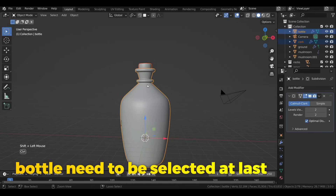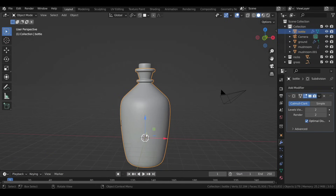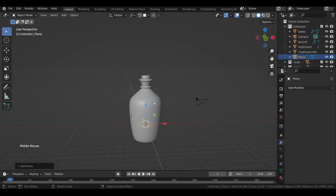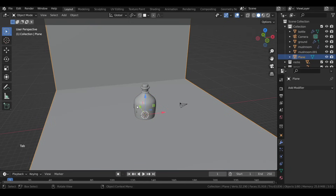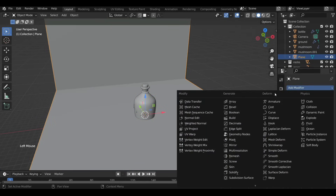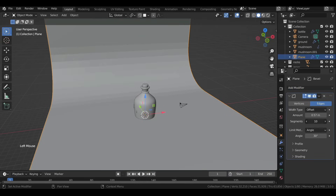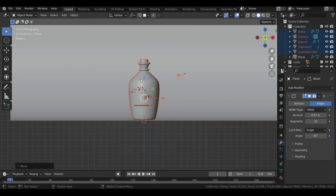Then parent them with Ctrl+P. For the backdrop, add a plane, then in Edit Mode scale it up. Enter edge selection with 2, select the edge at the back, and extrude it up. Then in object mode add a Bevel modifier, increase the amount and number of segments, and shade it smooth.